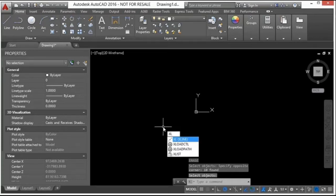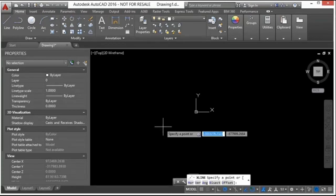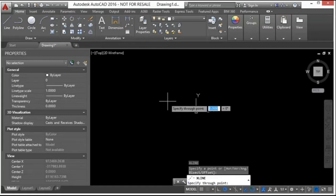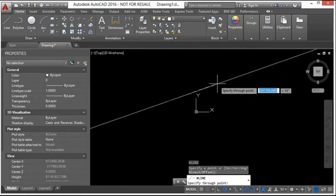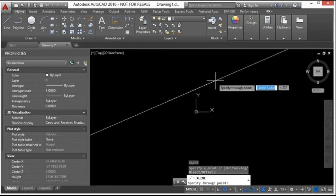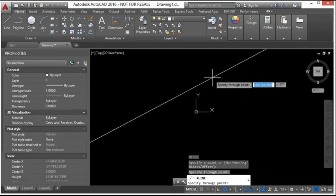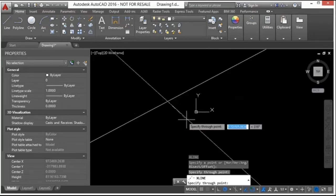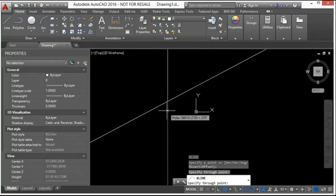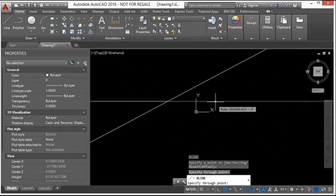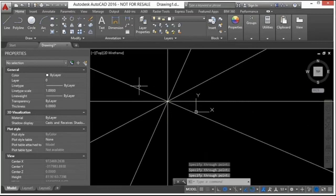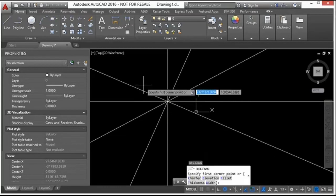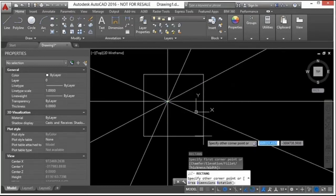To start the construction line command, type in 'xl' or 'xline.' Click your first point and you can see it works just like the ray command, only the line goes on forever in both directions. You can keep drawing these lines.